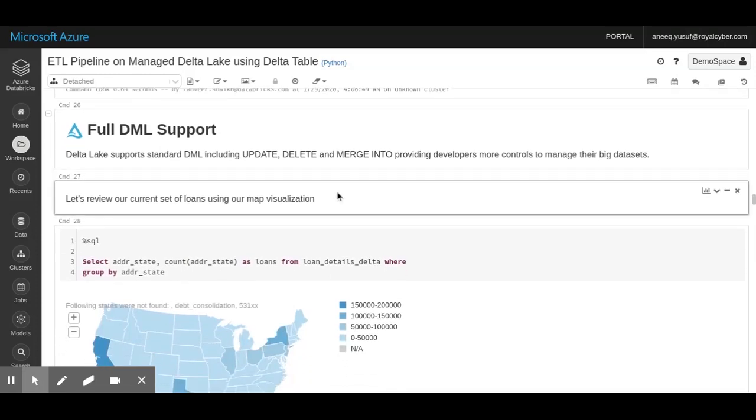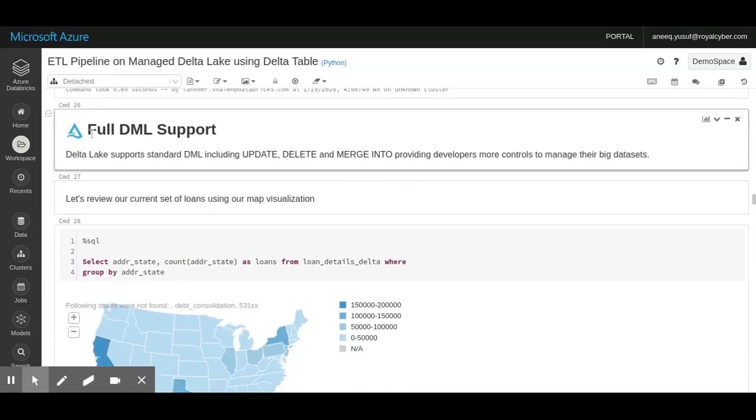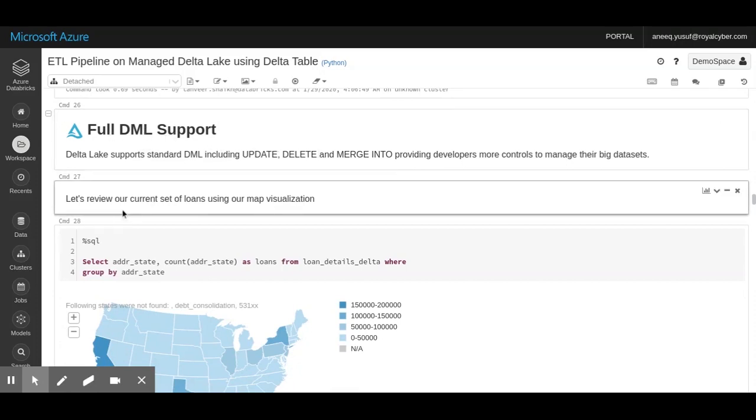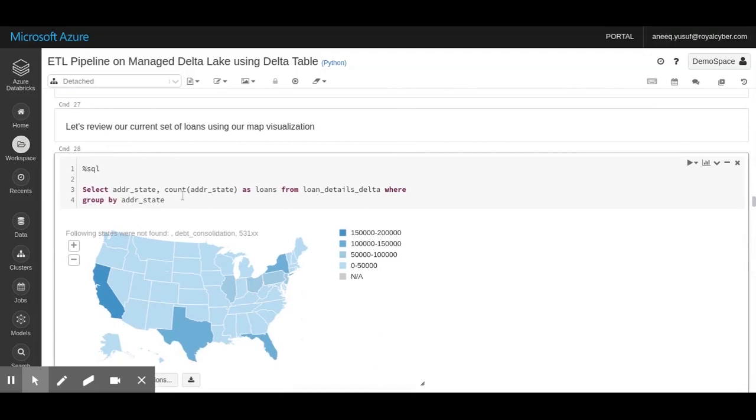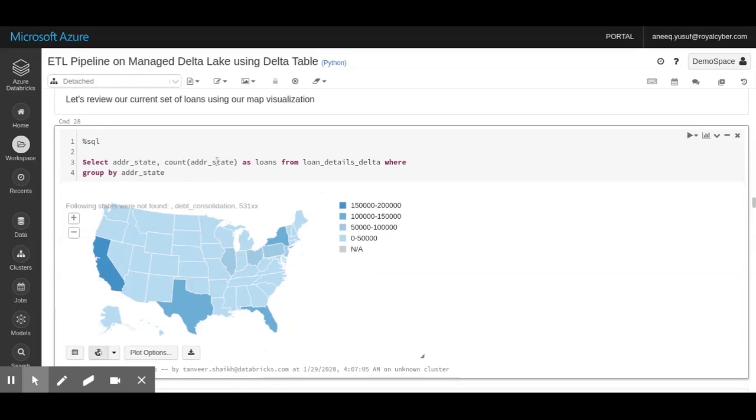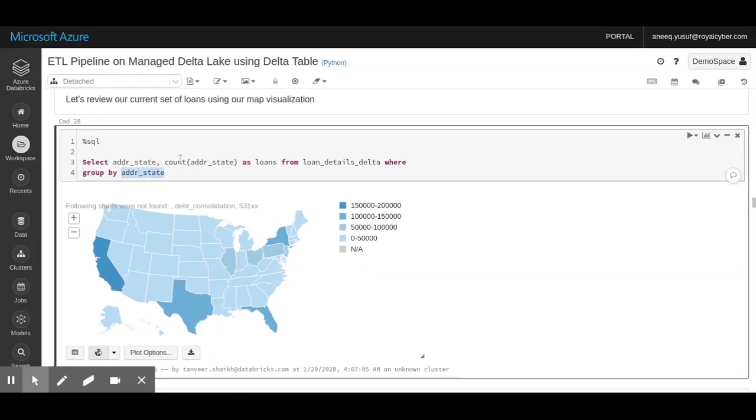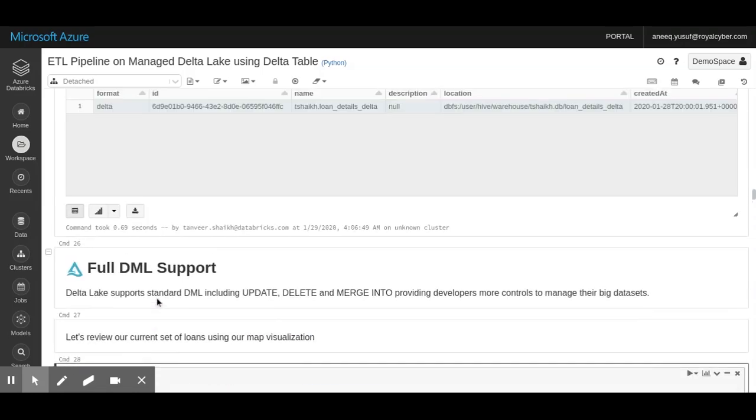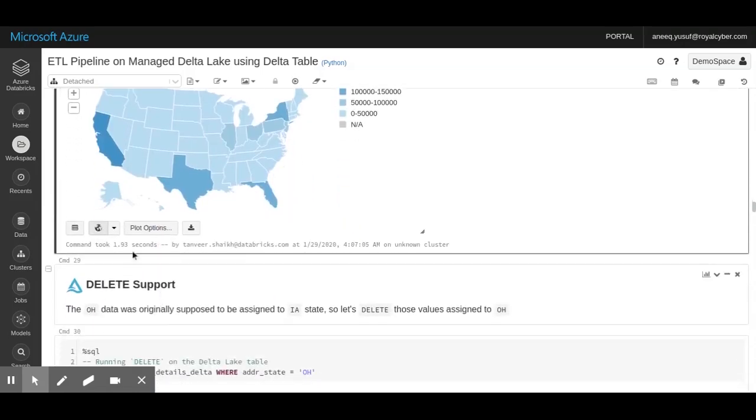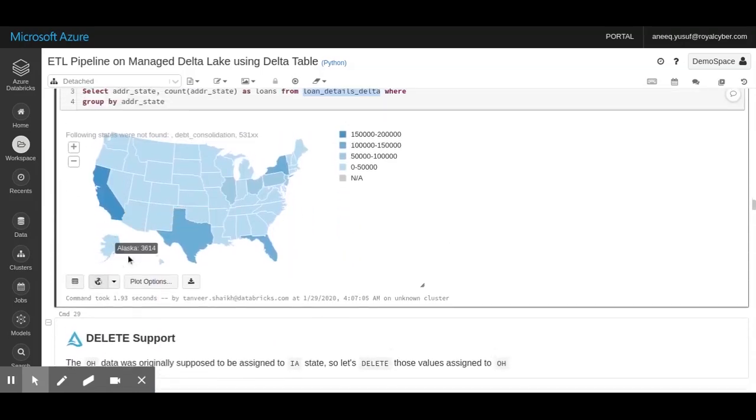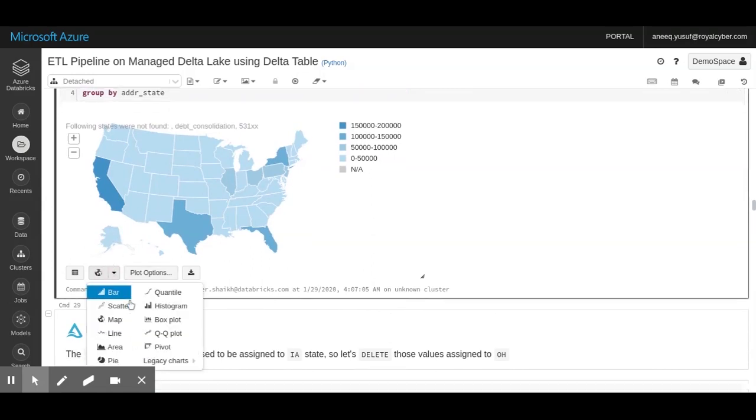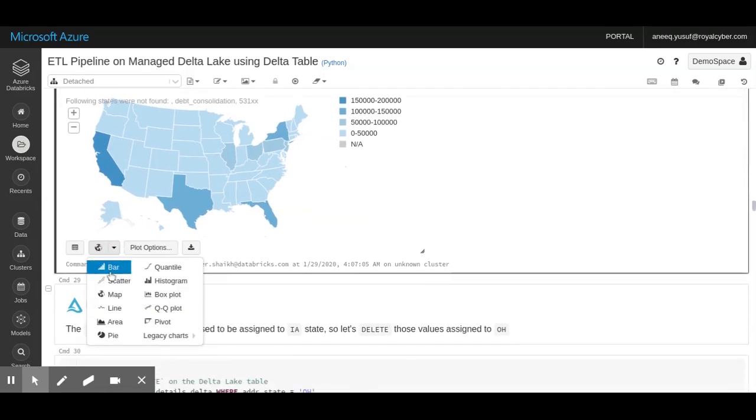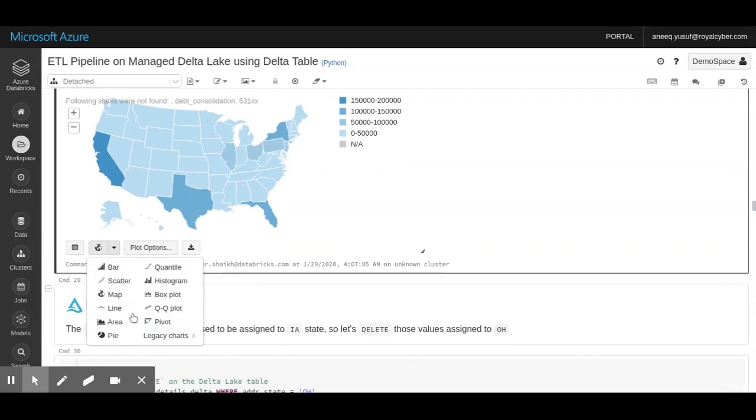The other great thing about Delta Lakes is that they provide full DML support. Apart from DML support, we can use the Databricks notebook to create visualizations, and this can be done using basic SQL. If I want to see a visualization of loans by state, I can just run a group by query on the address state, create a count, and read it from my loan details Delta file. As you might have seen, to convert this into a visualization, I have to specify what kind of visualization I want. I can represent it as a bar chart, scatter plot, histogram, or map. For this particular visualization, we have used a map.